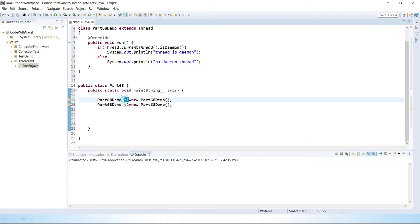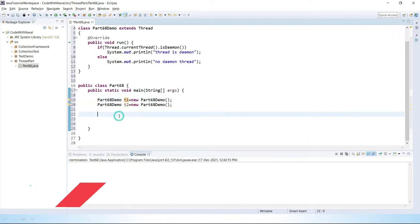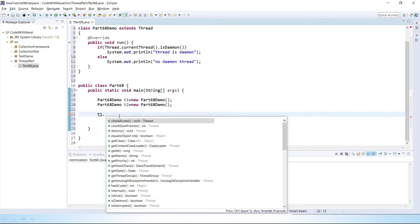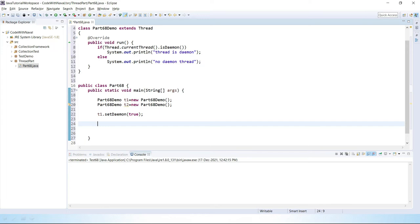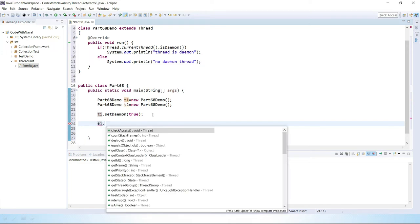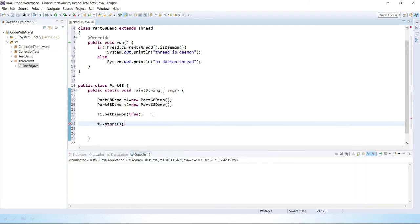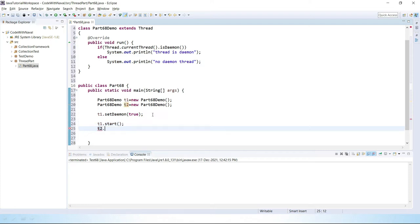Now I want to convert t1 into a Daemon thread. So how can we do that? We have t1.setDaemon() for that. Here you can see setDaemon, and we can assign true or false. If we set true then it will become a Daemon thread. Then let's start both threads one by one: t1.start() and t2.start().